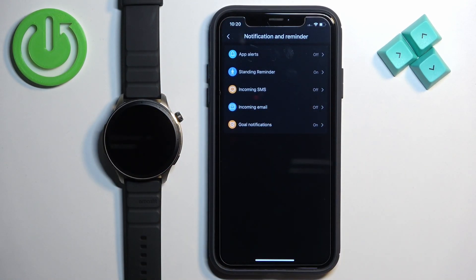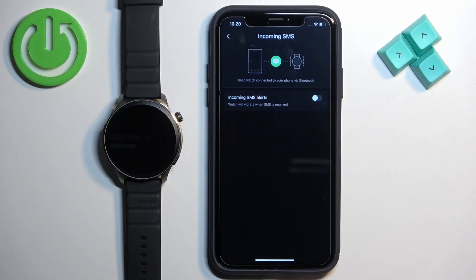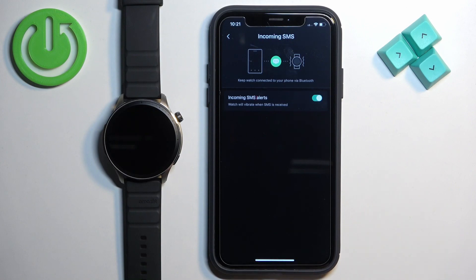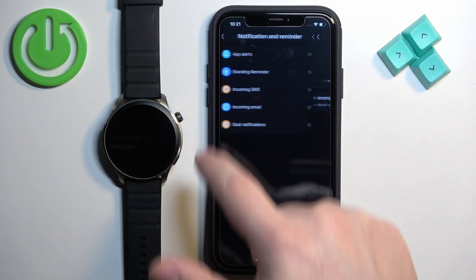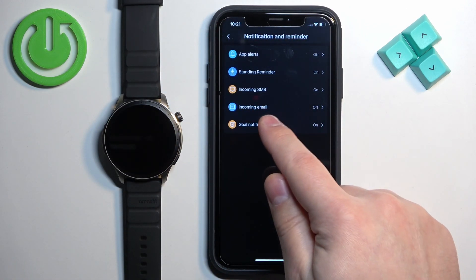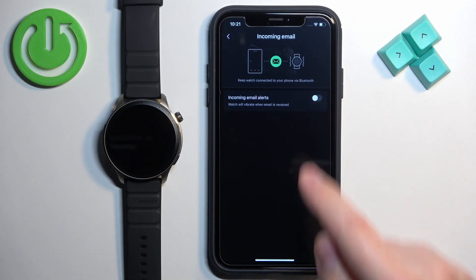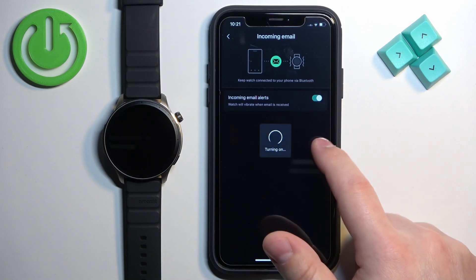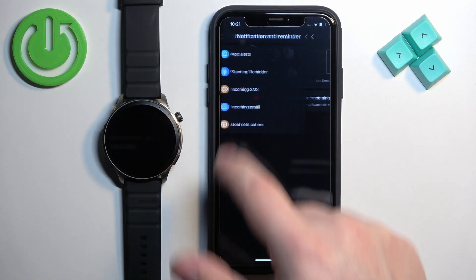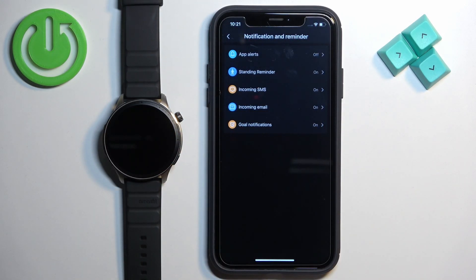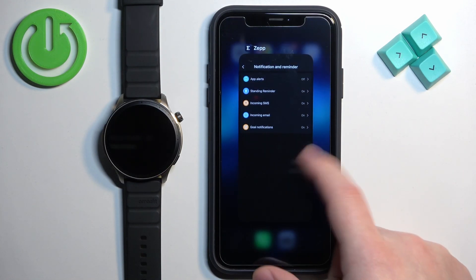Then tap on Incoming SMS — here you can enable notifications for SMS, basically for messages. Tap the switch to enable it, and you should be able to receive message notifications on your watch. You can also enable notifications for email by tapping on Email and enabling it — once turned on, you'll receive email notifications too. Once you're done customizing the settings, you can close the application.